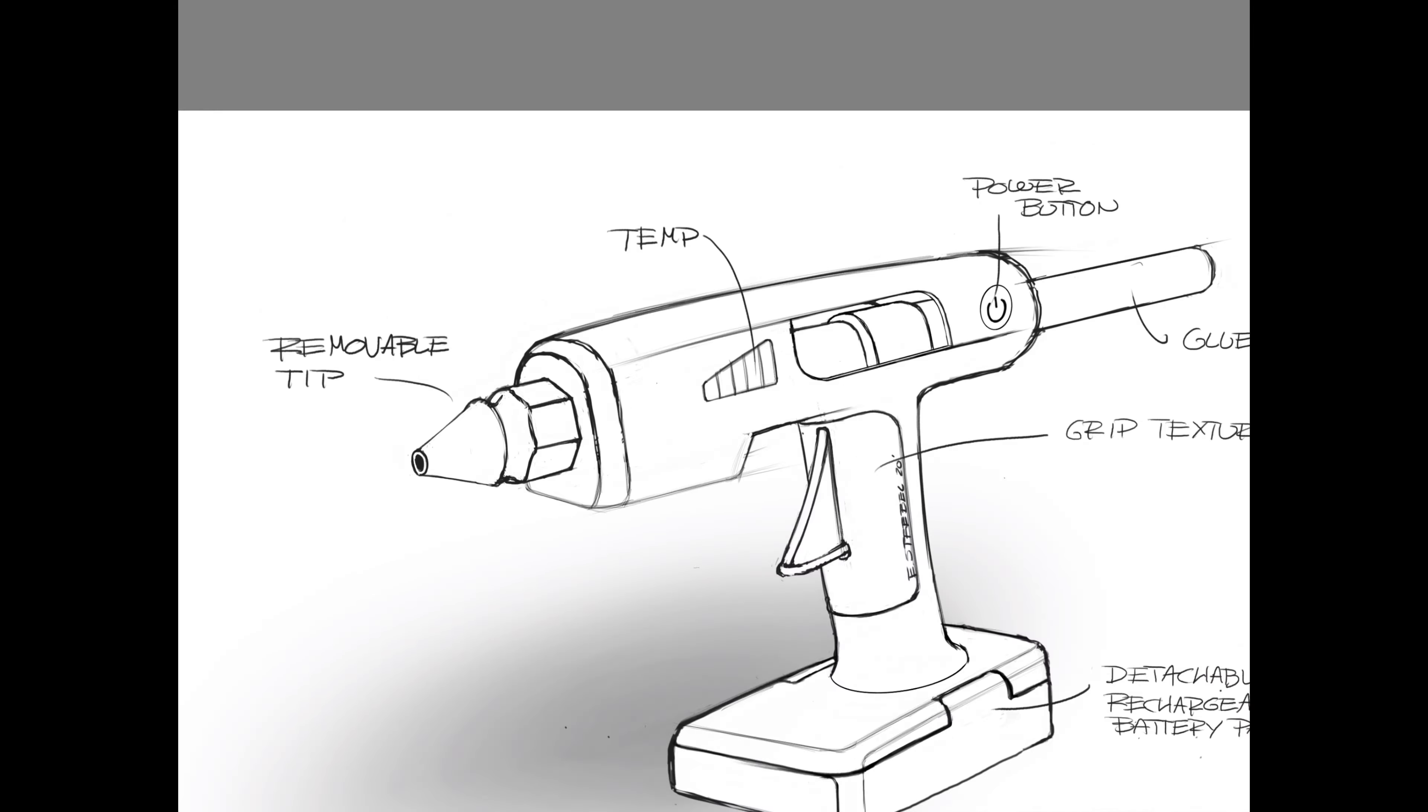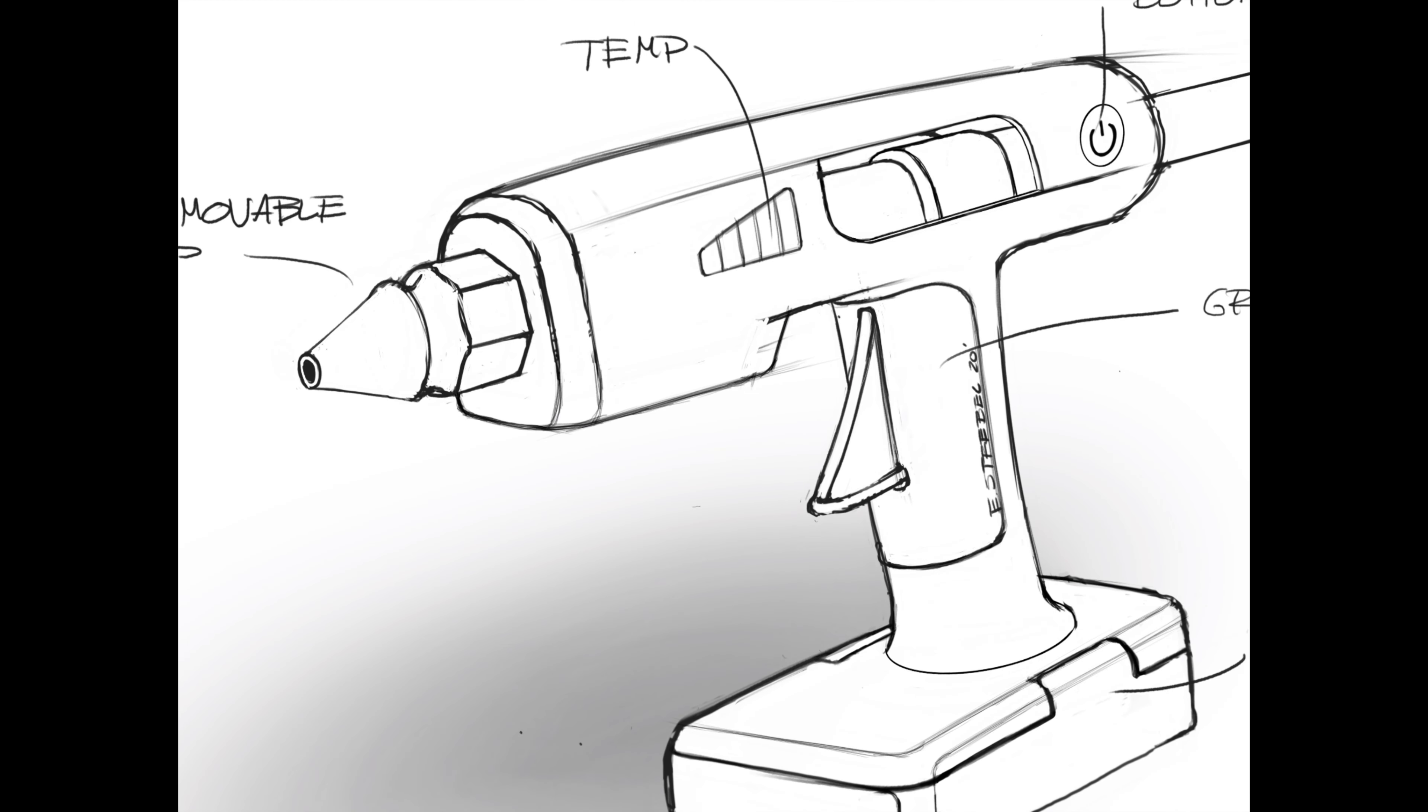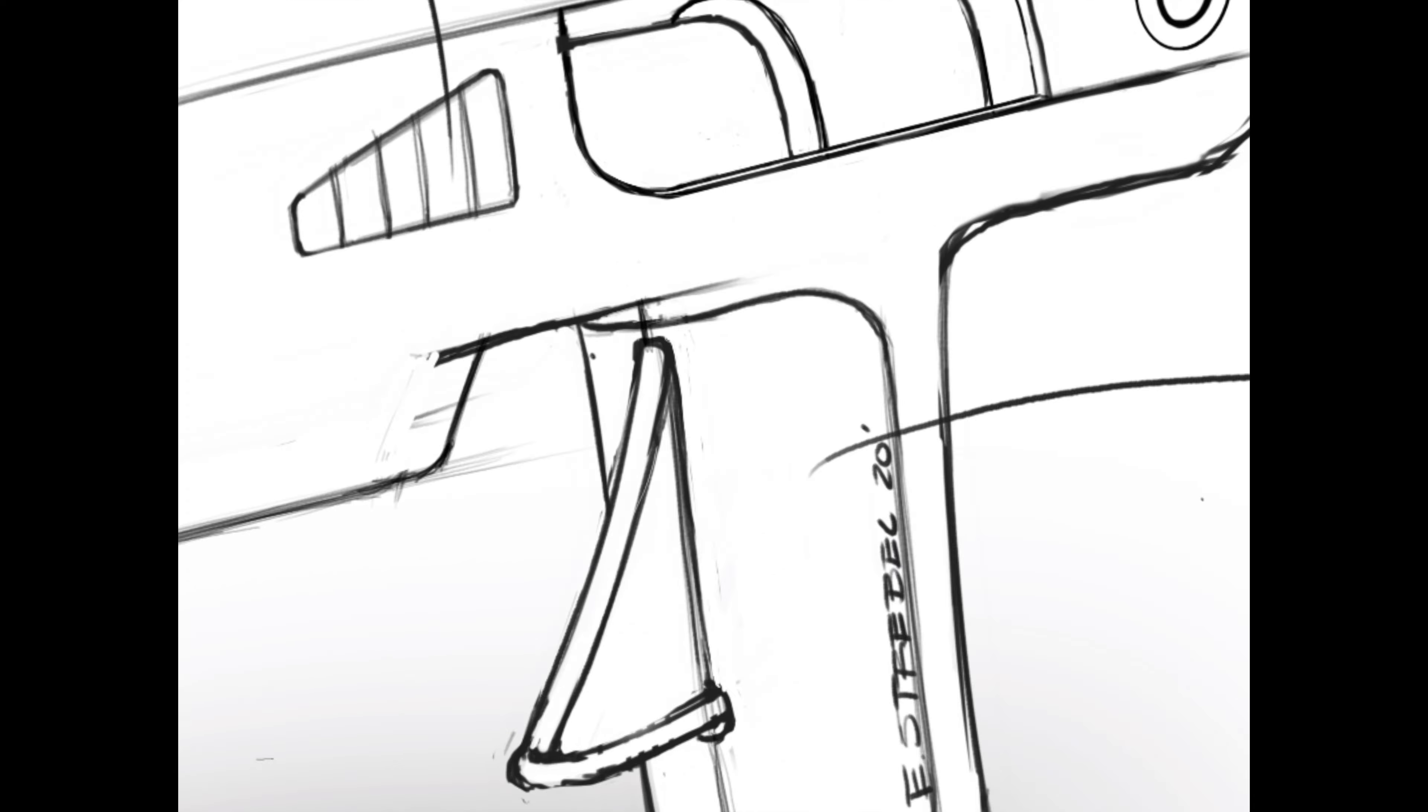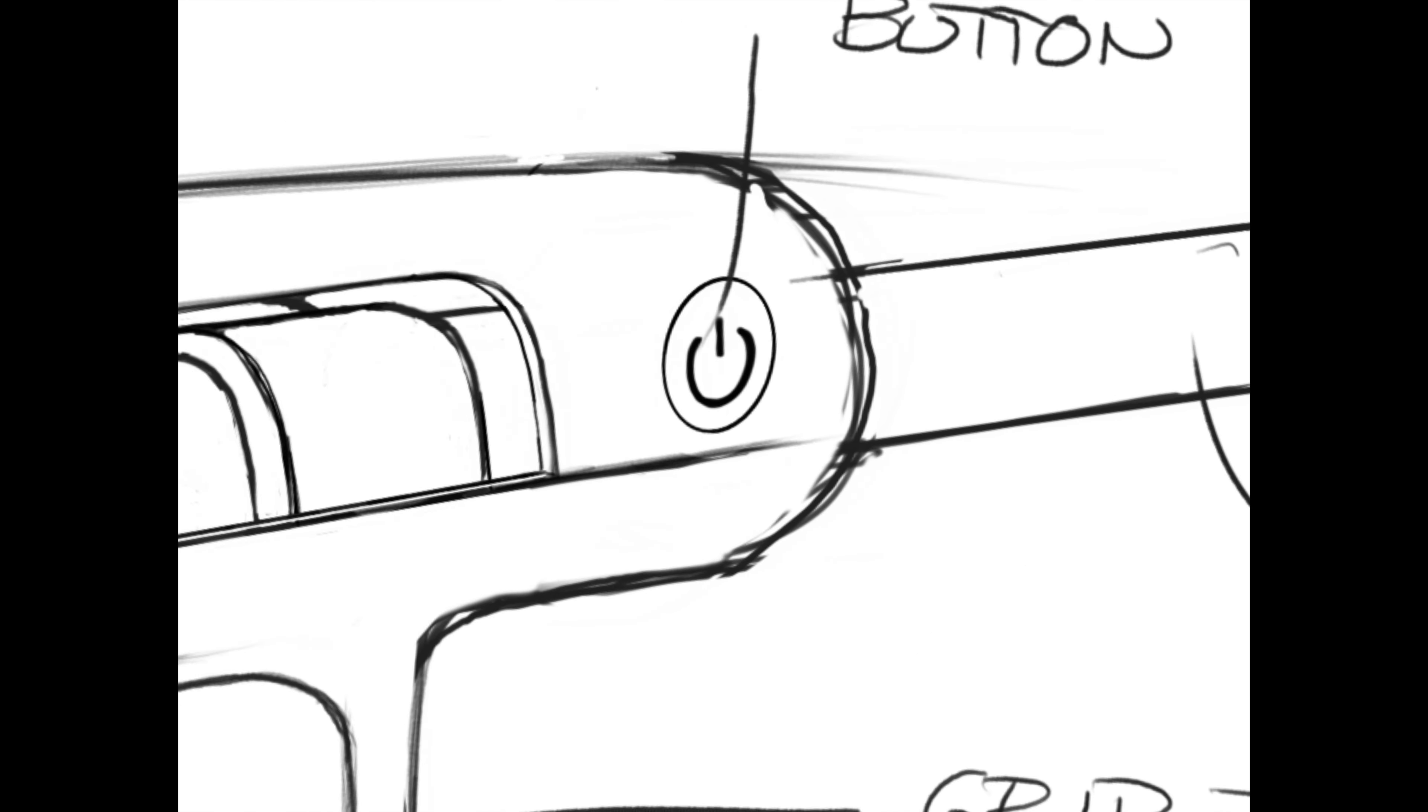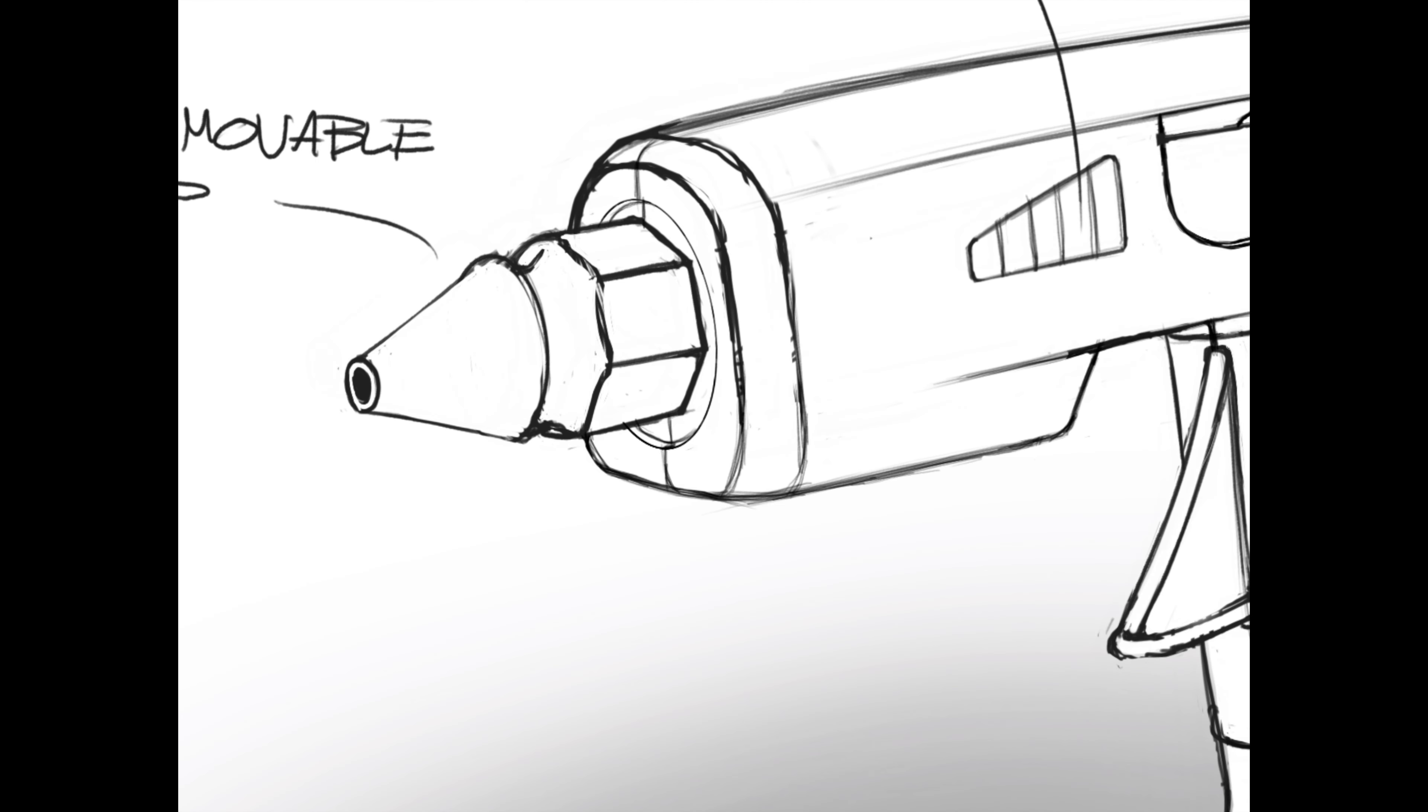Now I'm putting in the split line for the two halves of the part. This shows that it's an injection molded plastic part and how the part would be split out. Really nice to communicate that to potentially your engineering team so they can understand how this product is going to be made.